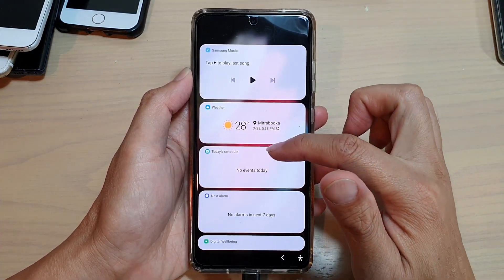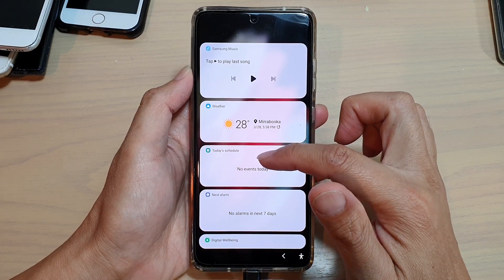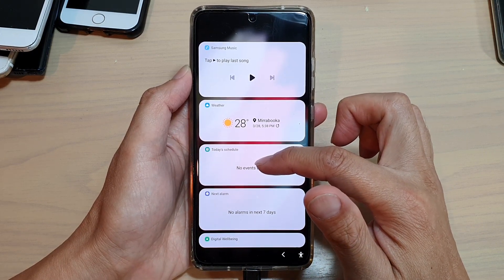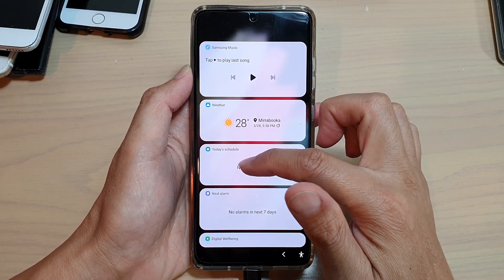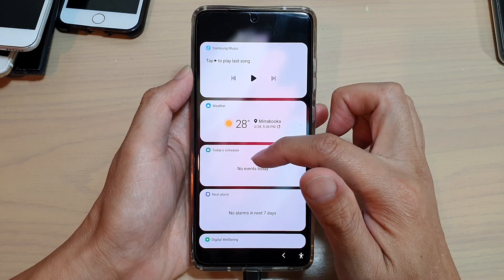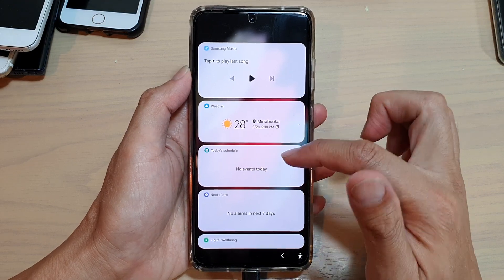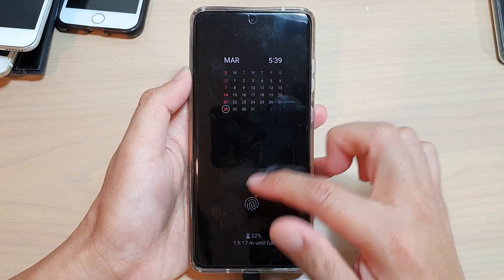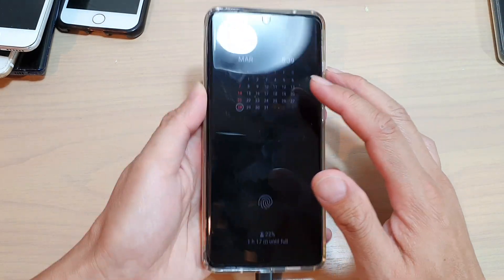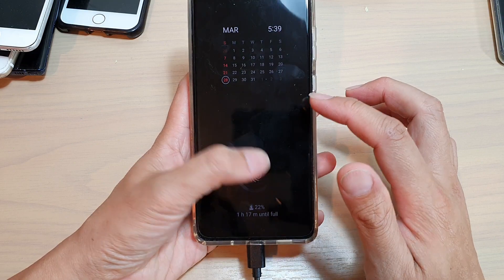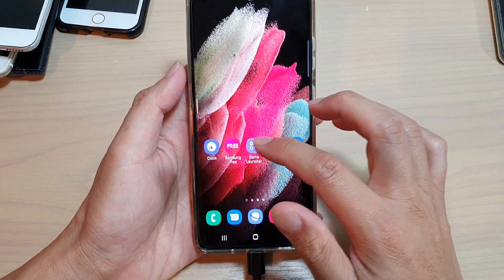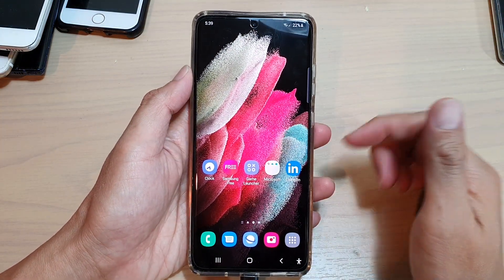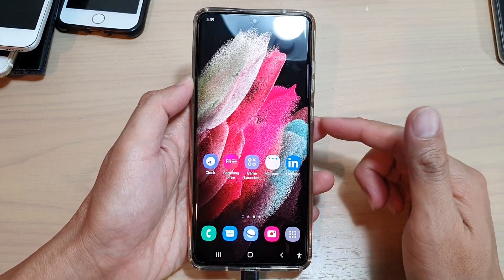Now because today my calendar has no event or schedule, so it's not showing anything and it's saying no events today. But if you do have an event occurring today, then it will show in the widget. And that's it.